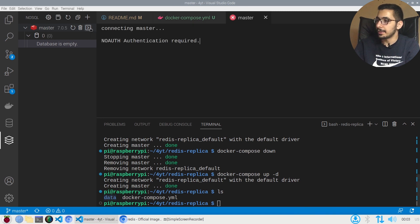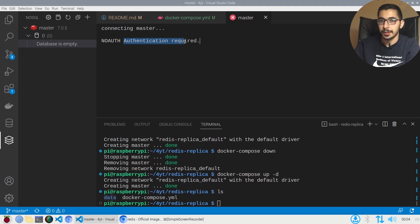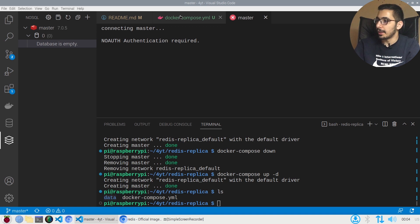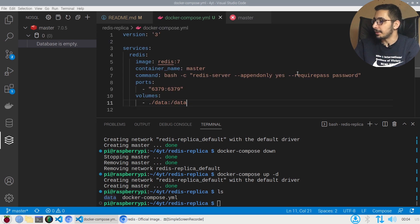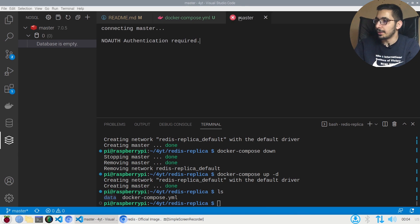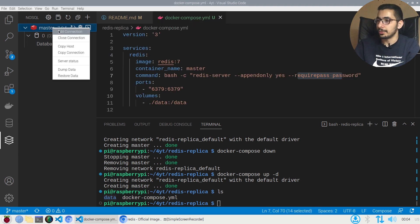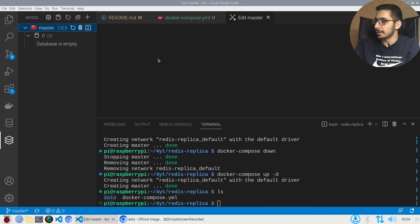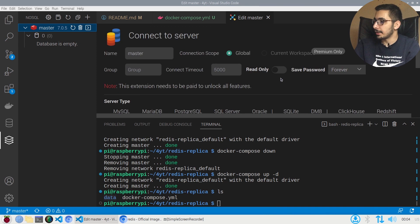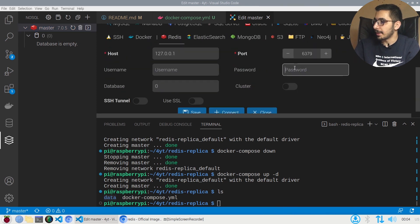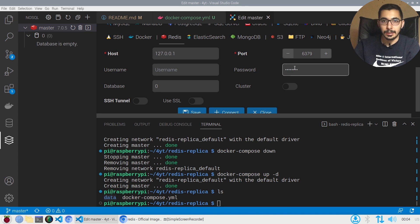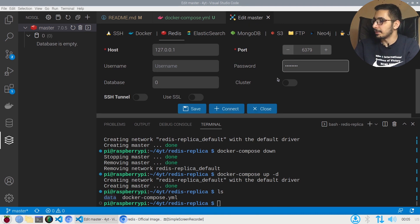As you can see, it throws an error saying authentication required, because I just password-protected my Redis server as shown in the command in the docker-compose file. So I'll edit the connection and in the password section I'll enter the password I declared in the docker-compose file and save it.